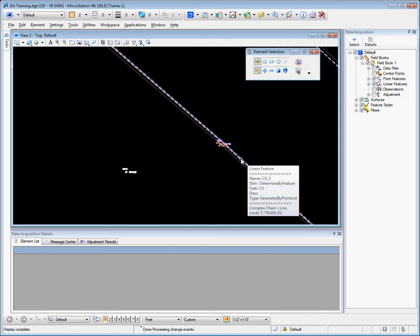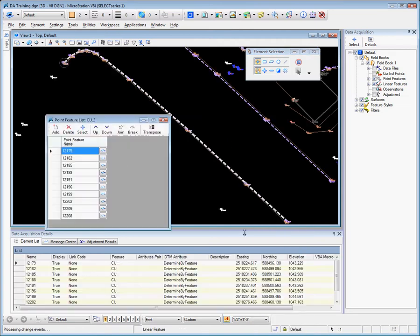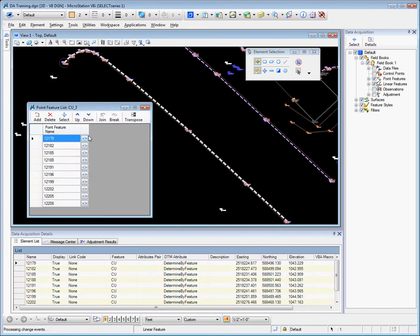Once that has occurred, we can again hover and right-click. Now we can manage the point list. What this will do is give us a listing of the points that make up that linear feature.